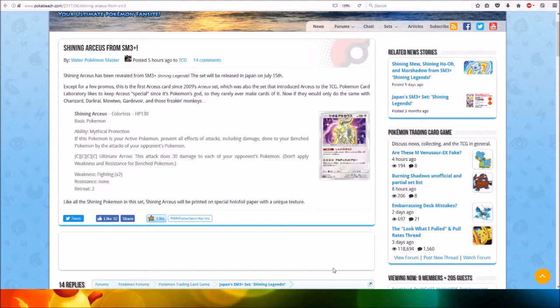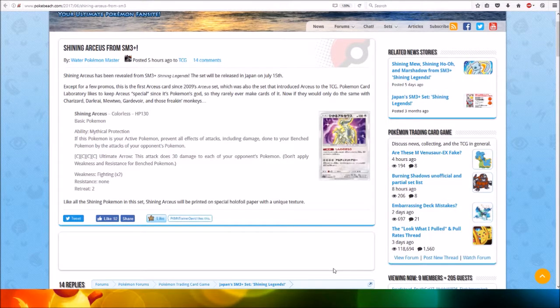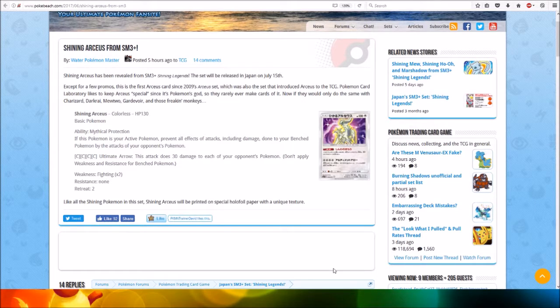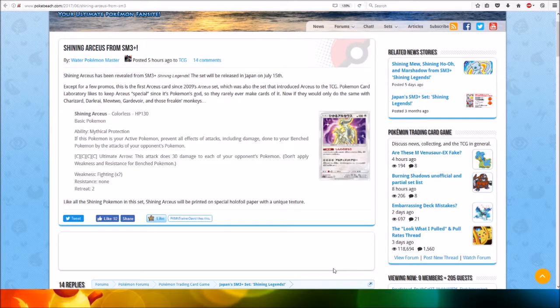Hi everyone, this is Professor Evolution 8. Shining Arceus from SM3 Plus has been revealed. Shining Arceus will be coming in Shining Legends.